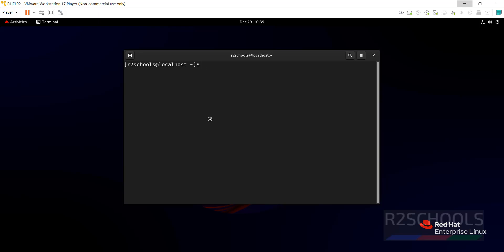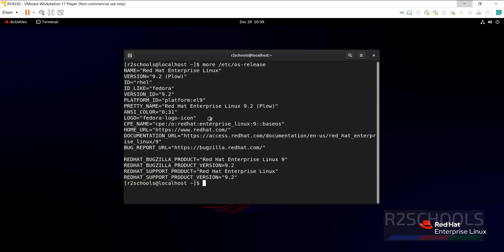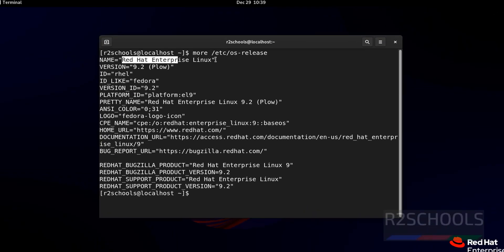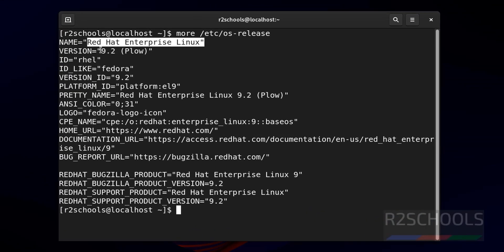Let's verify the version. See, I am on Red Hat Enterprise Linux, its version is 9.2. Ctrl L to clear screen.